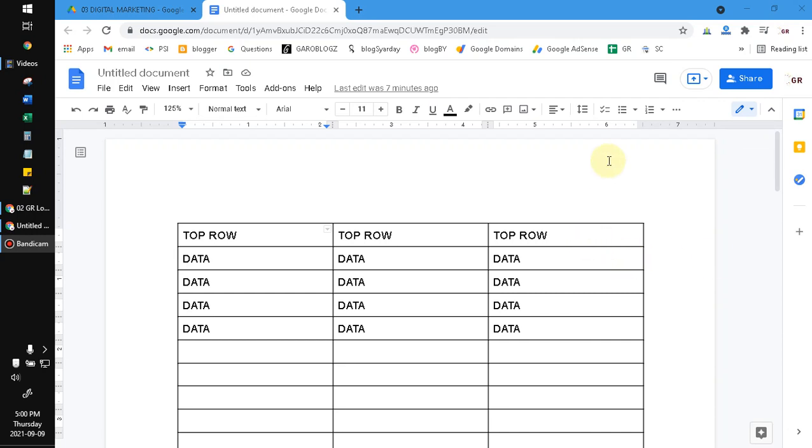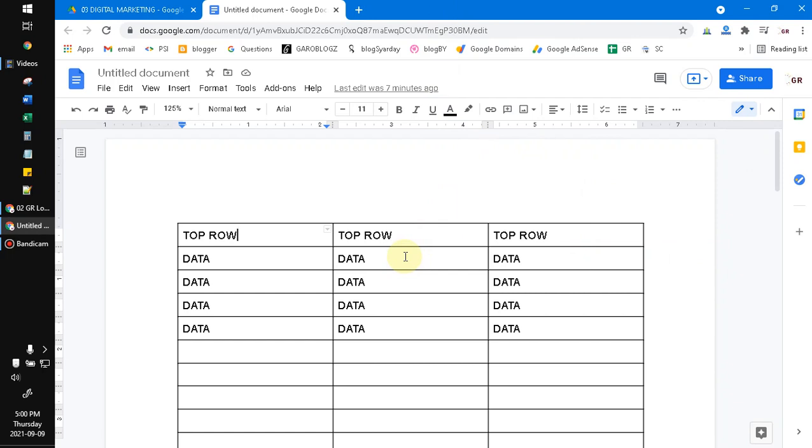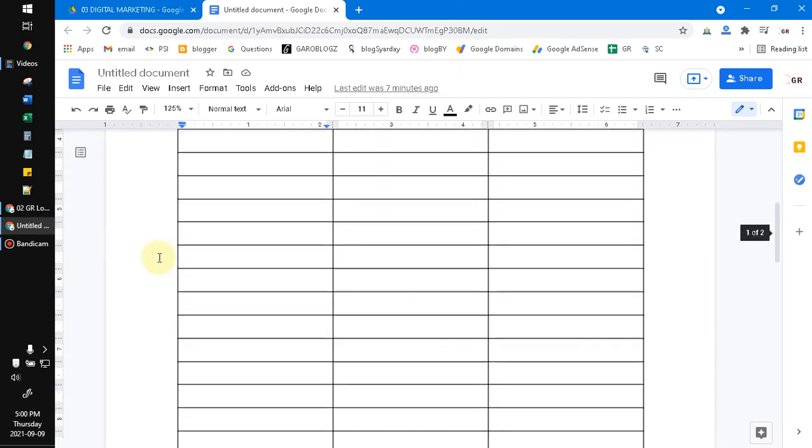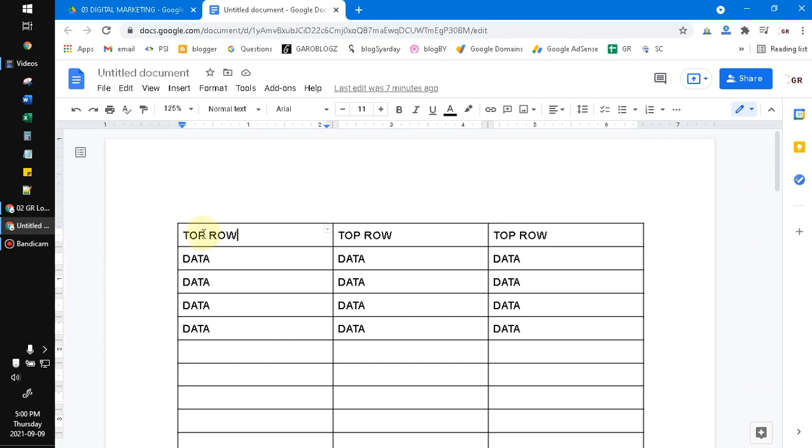Hi, hello everyone, welcome to this channel. In this video I will show you how to repeat the top row in a table of Google Docs. Here I already opened my Google Docs and then here's the table of my data, just for example for this video.